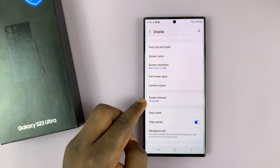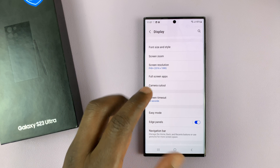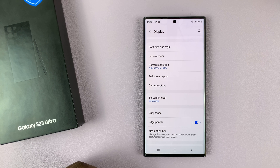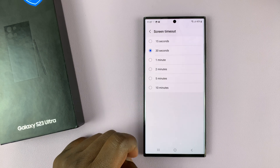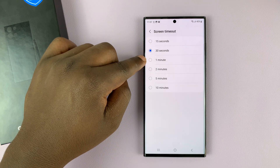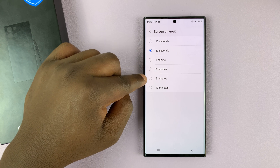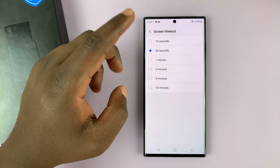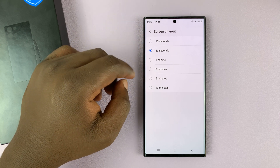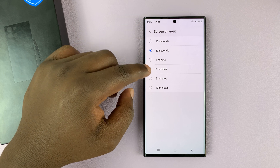You can see it's currently set to 30 seconds and that's why every 30 seconds the screen goes dim and then eventually it's going to turn off. You can tap on that and then you can increase it to either a minute, two minutes, five minutes, ten minutes, or even reduce it to 15 seconds depending on what you want.